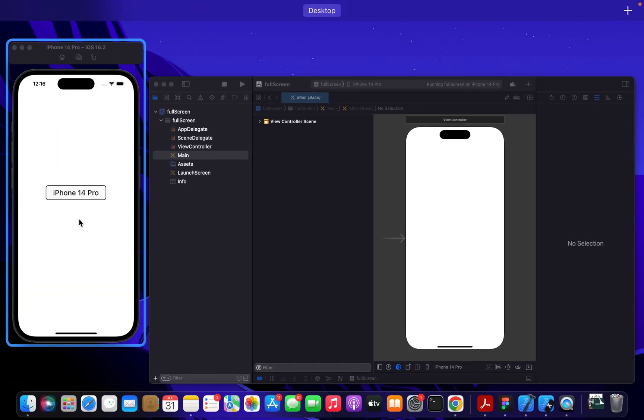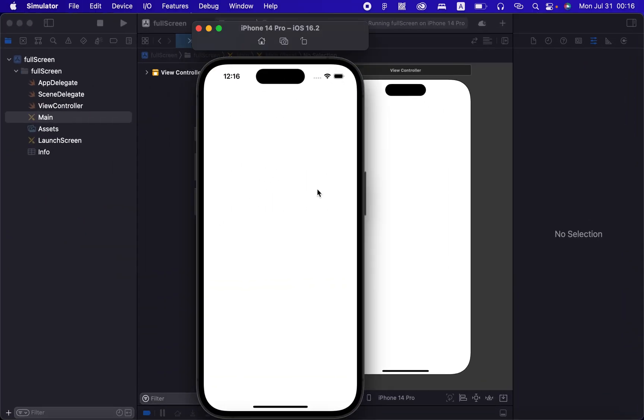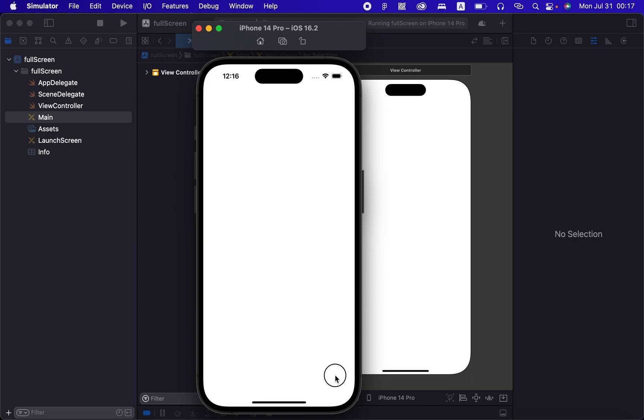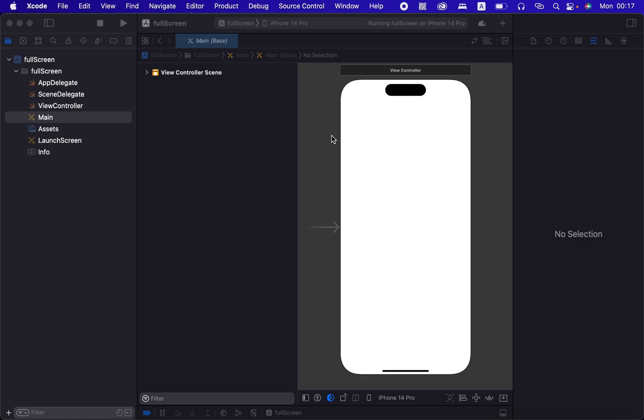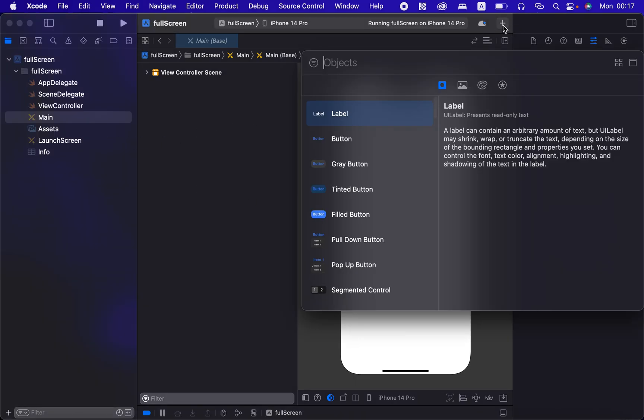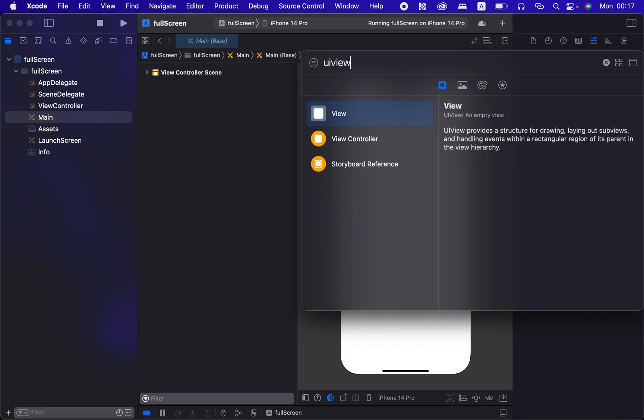I've already started the simulator to save time so you won't have to watch me boot this up. I'm going to go into the library, the plus sign over here, and I'm just going to type in UI view because we want to view.